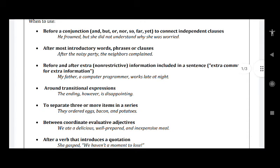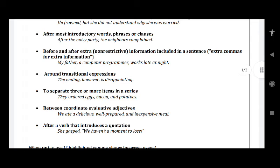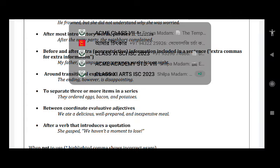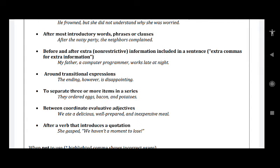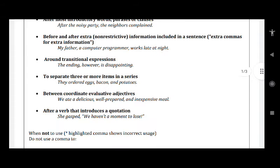Before and after extra, or non-restrictive information included in a sentence — extra commas for extra information. For example: 'My father, a computer programmer, walks late at night.' Here, the first comma means 'who' — meaning 'who is a computer programmer' — but it is omitted by making it a noun in apposition.